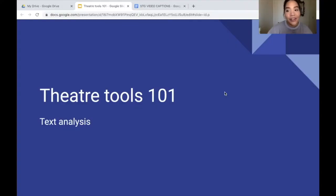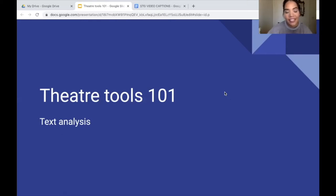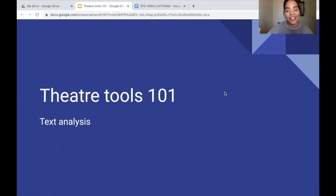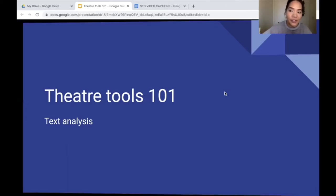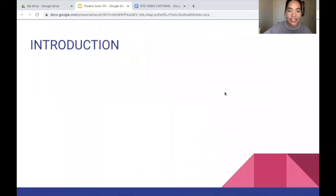Hi, my name is Anuhea Brown and I'm with Seattle Theatre Group, a non-profit organization that runs the Paramount, the Moore, and the Neptune Theatre. Today we will be diving into some basic text analysis and some theatre tools in order to help you get a better gauge of a script when working on it.